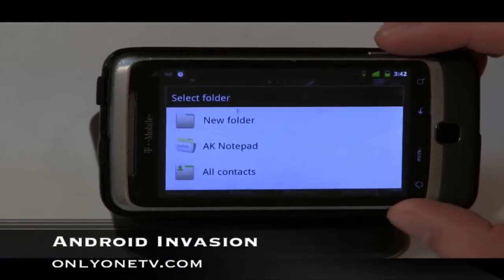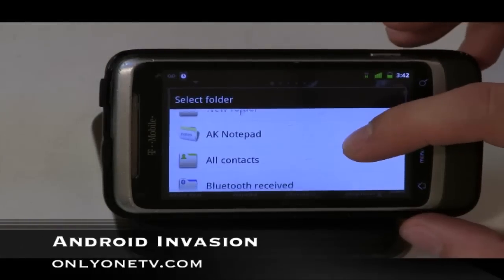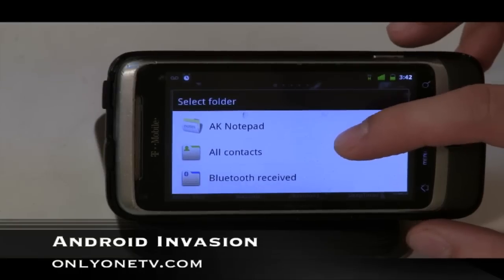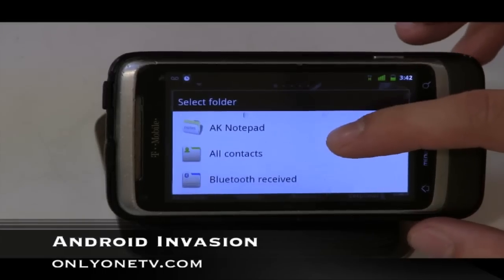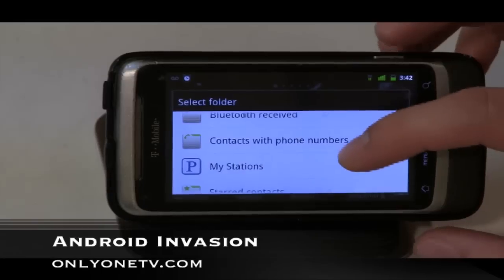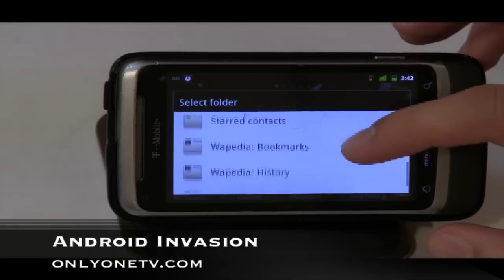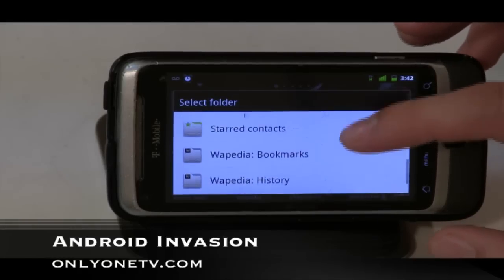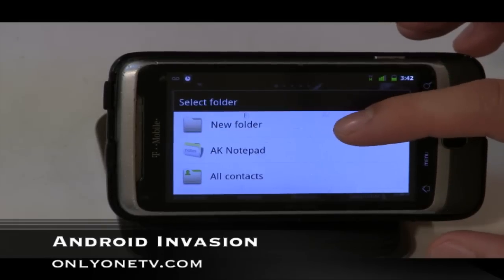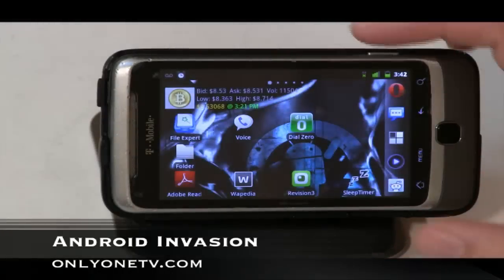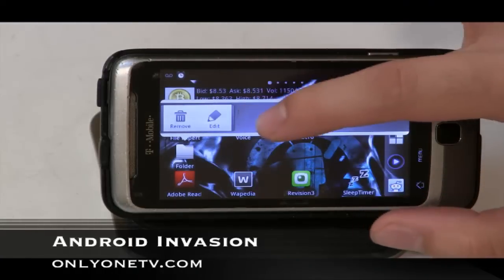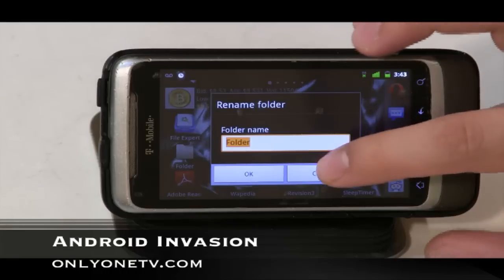you can make a new folder. You can include all contacts, Bluetooth contacts, contacts with phone numbers, Pandora stations, Wapedia (which is Wikipedia for mobile), and more. You can make a new folder and put pretty much anything in it — all links — and you can even edit the folder name, so you could call it something like 'People from work.'